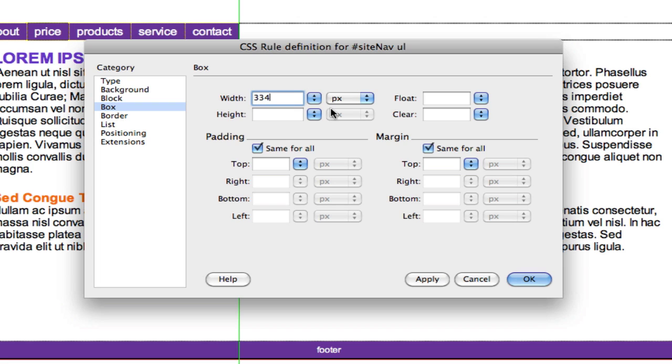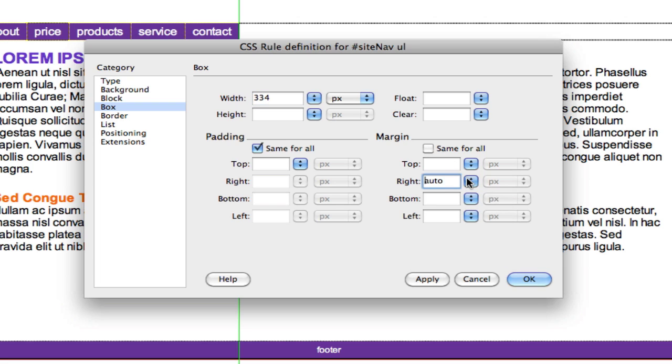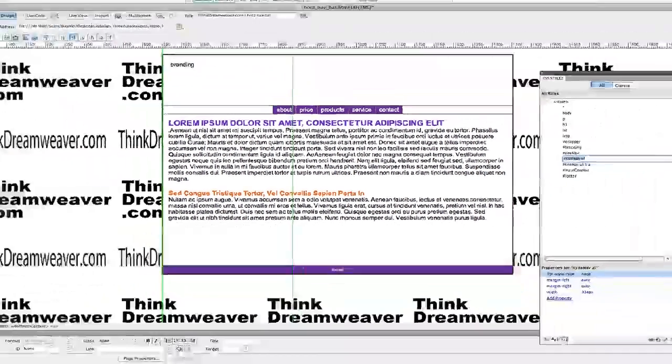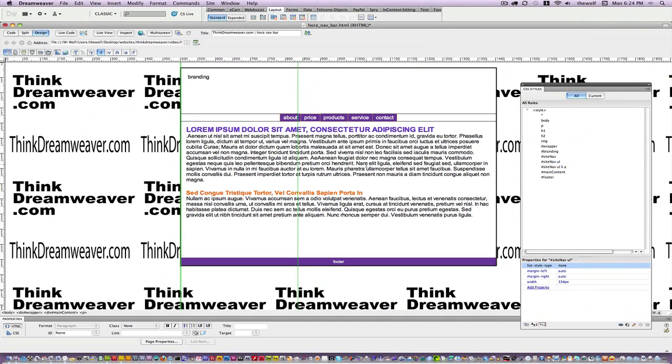Margins right auto align, left auto align, and just like that it's in the center. Problem solved. Make a change, save a change.